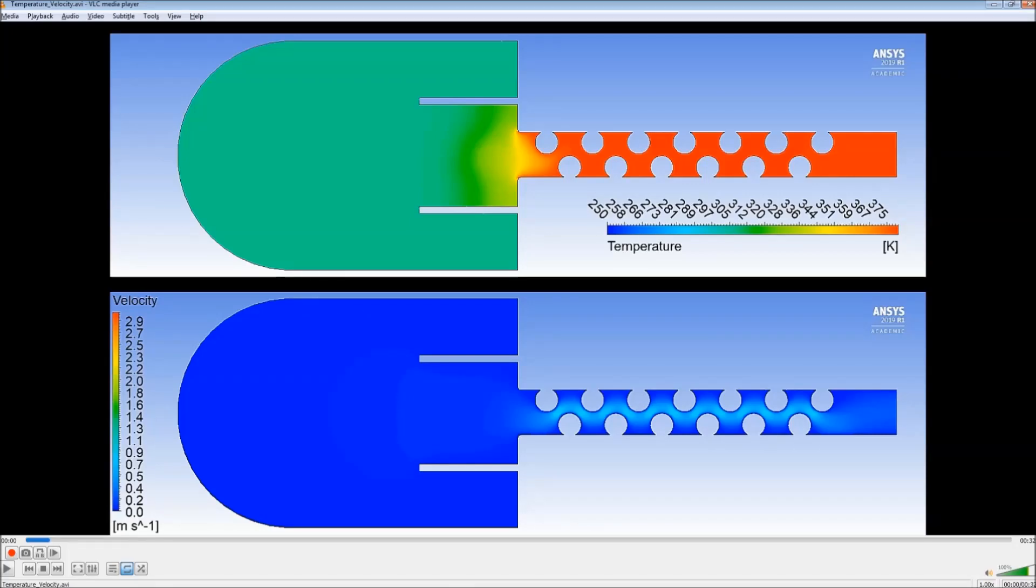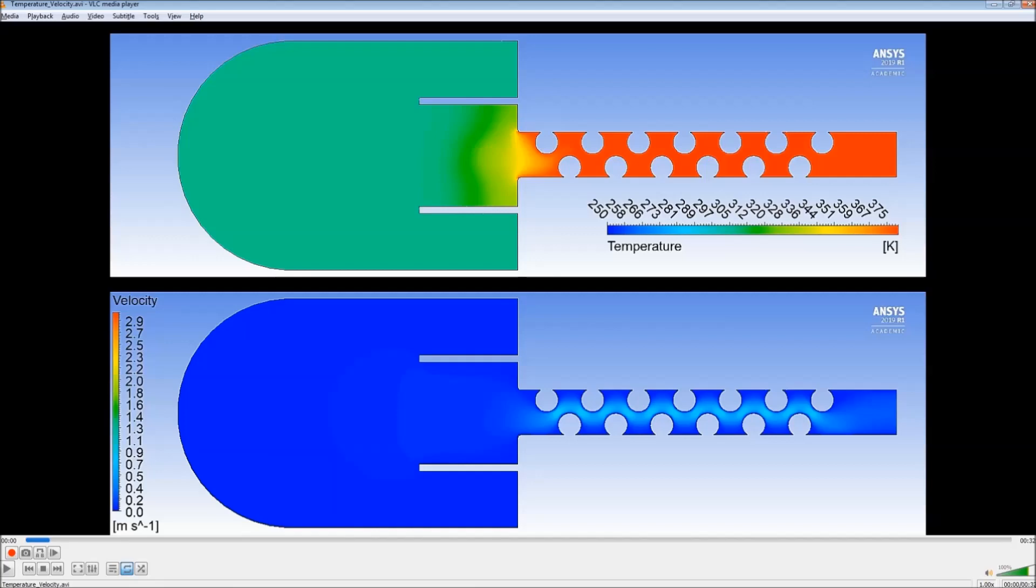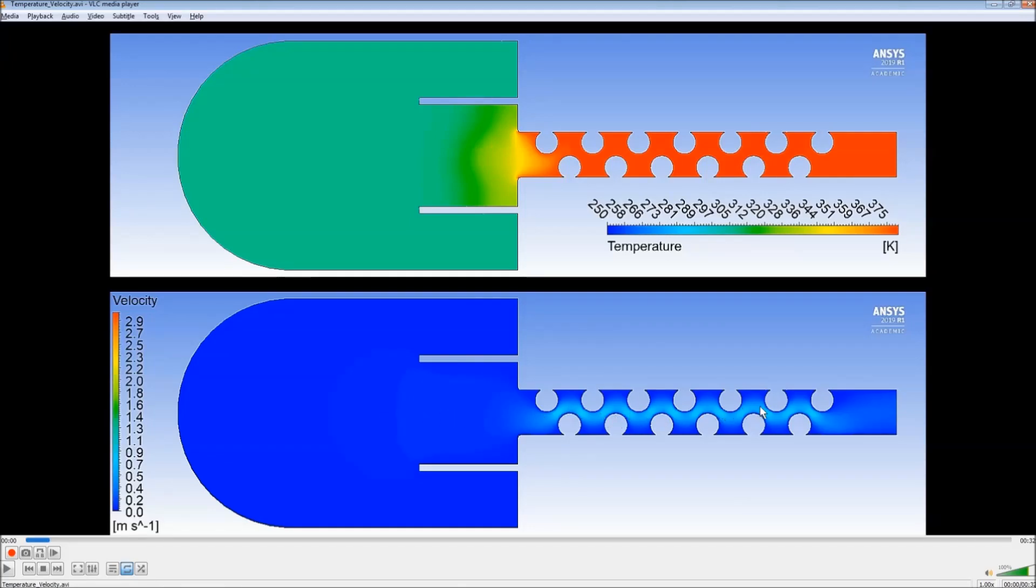To introduce the problem, this is our moving boundary which contracts towards the center and then expands again and completely drives the flow. As this wall contracts towards the center, it pushes the fluid past these baffles which are kept at a constant temperature and out the outlet which is over here.